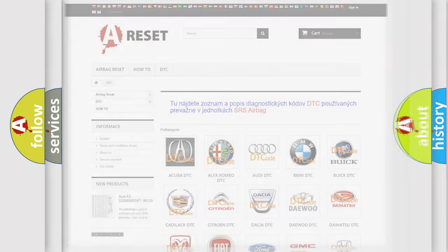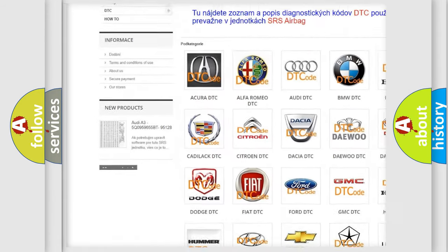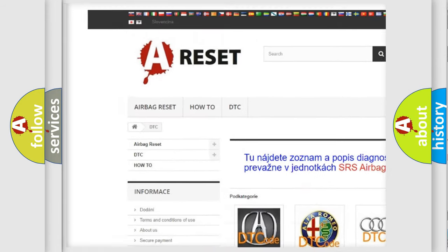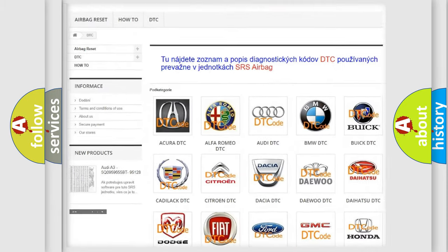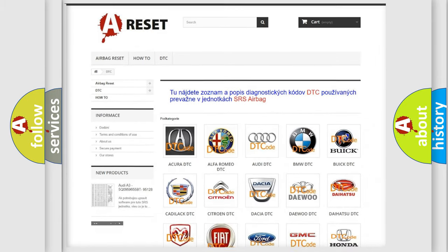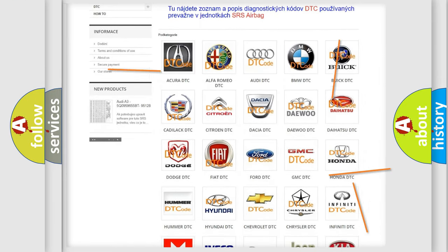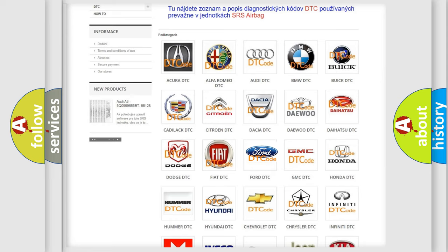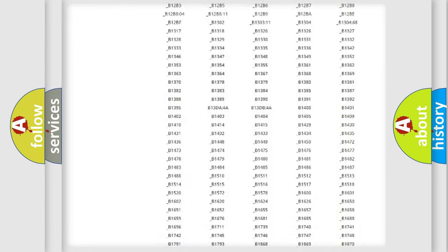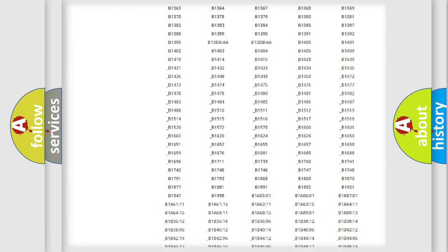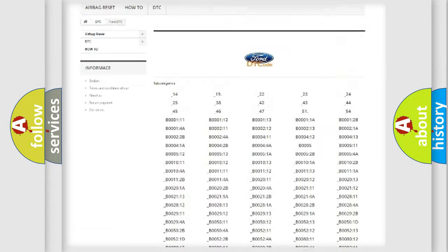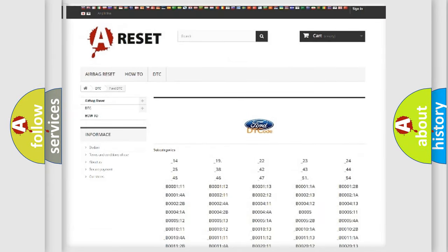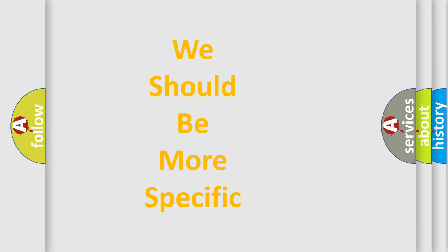Our website airbagreset.sk produces useful videos for you. You do not have to go through the OBD2 protocol anymore to know how to troubleshoot any car breakdown. You will find all the diagnostic codes that can be diagnosed in Infinity vehicles, and also many other useful things. The following demonstration will help you look into the world of software for car control units.